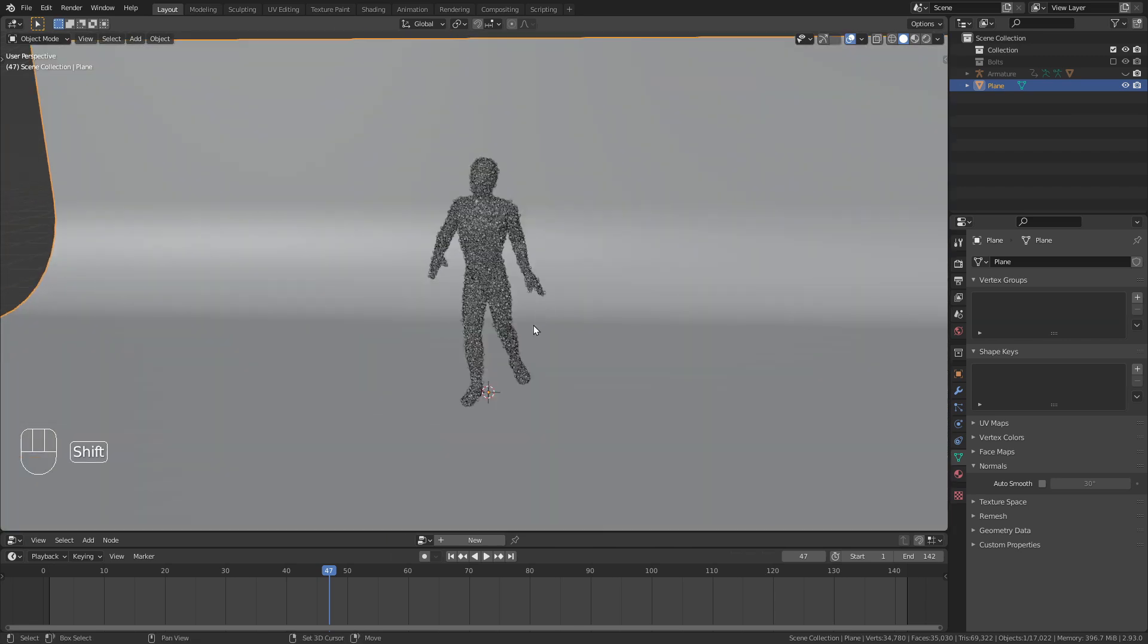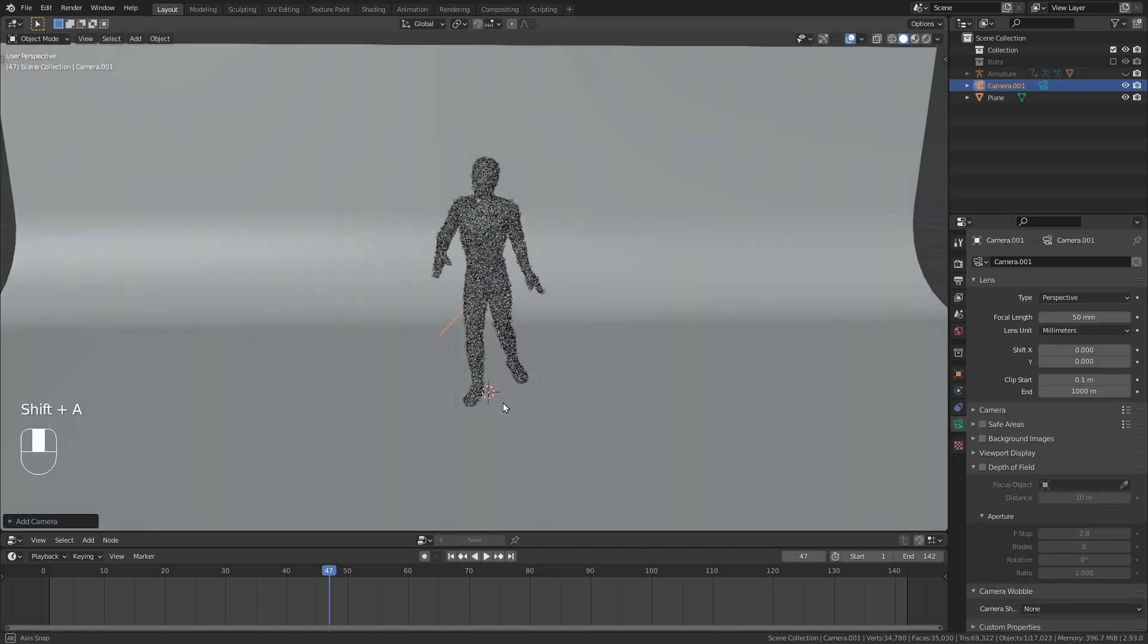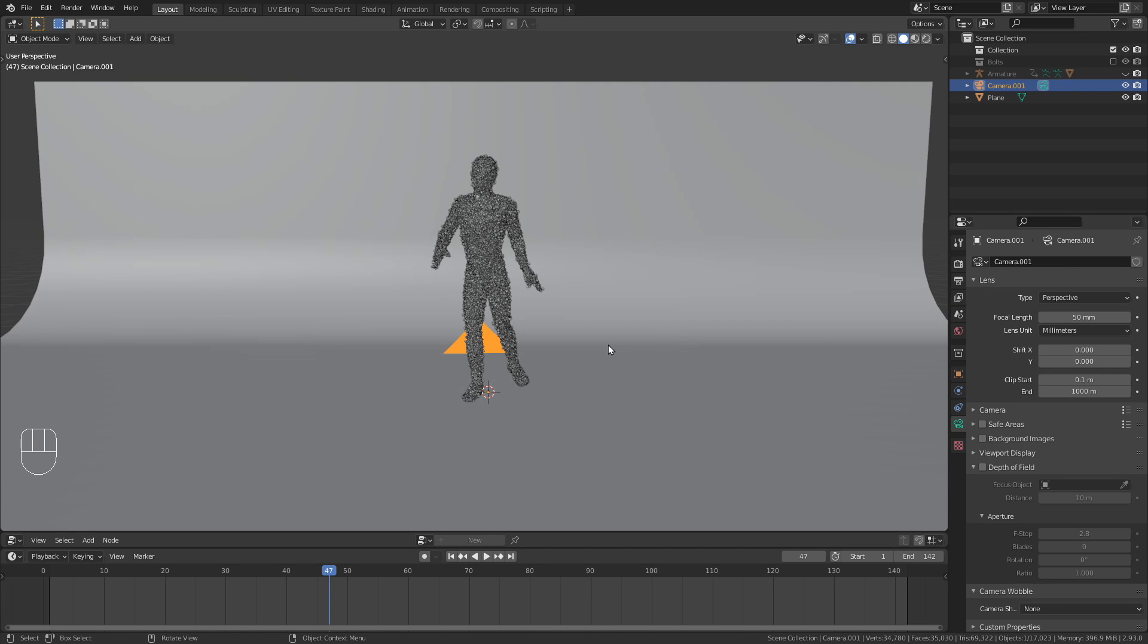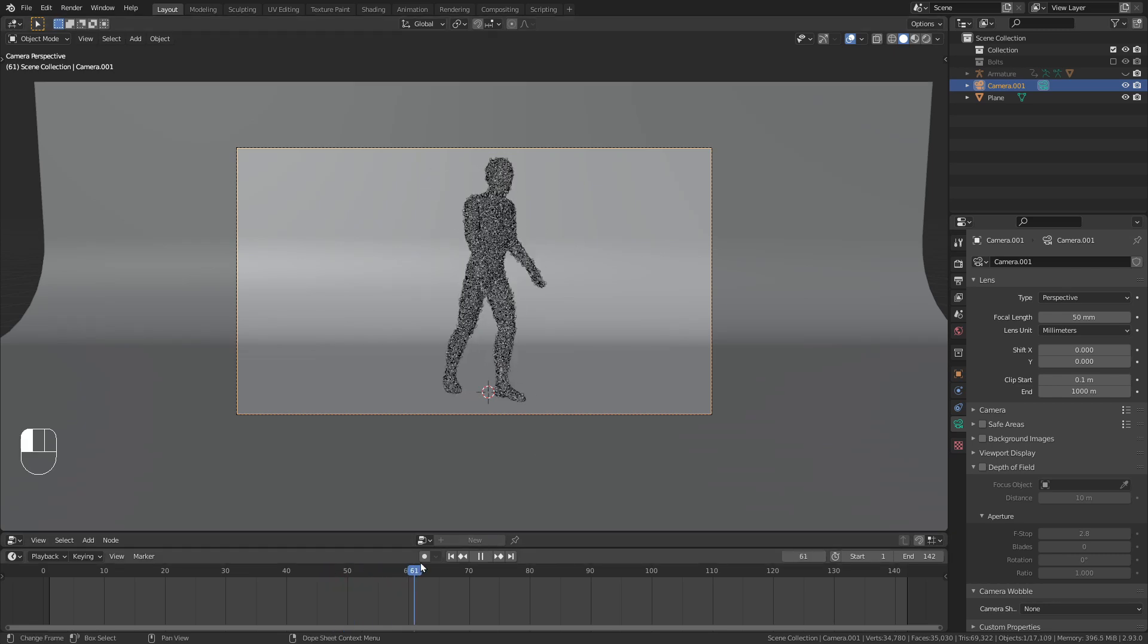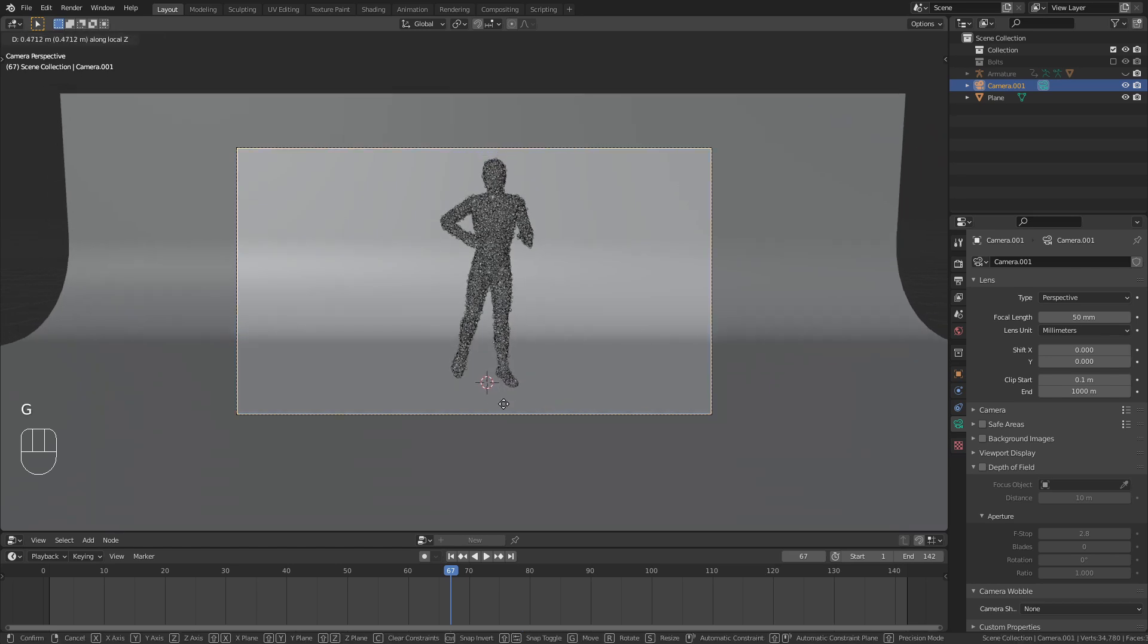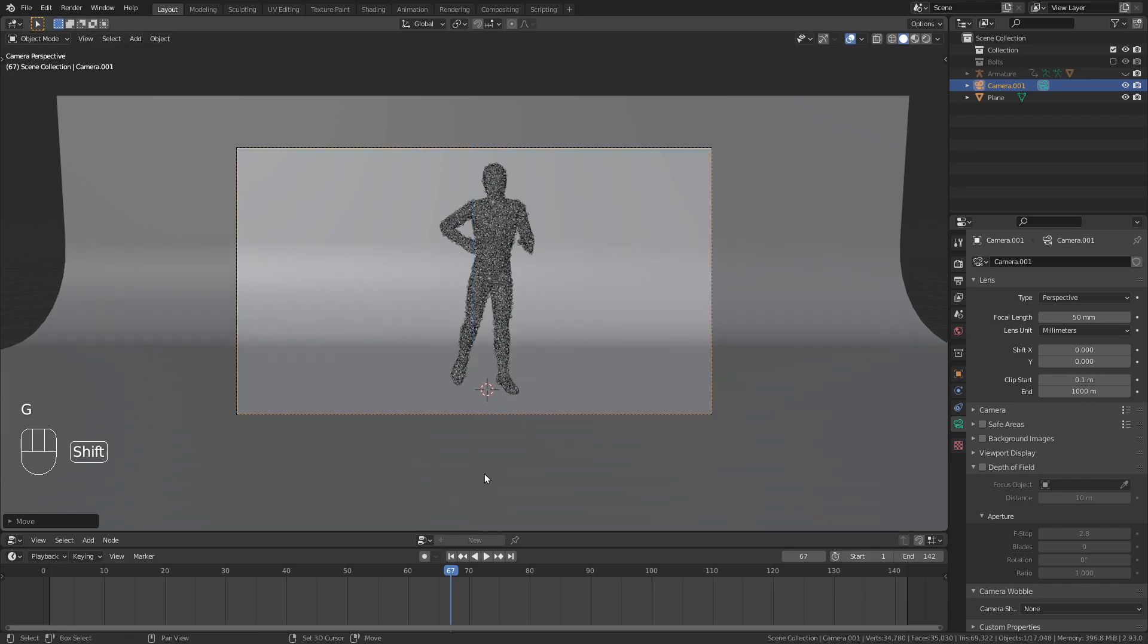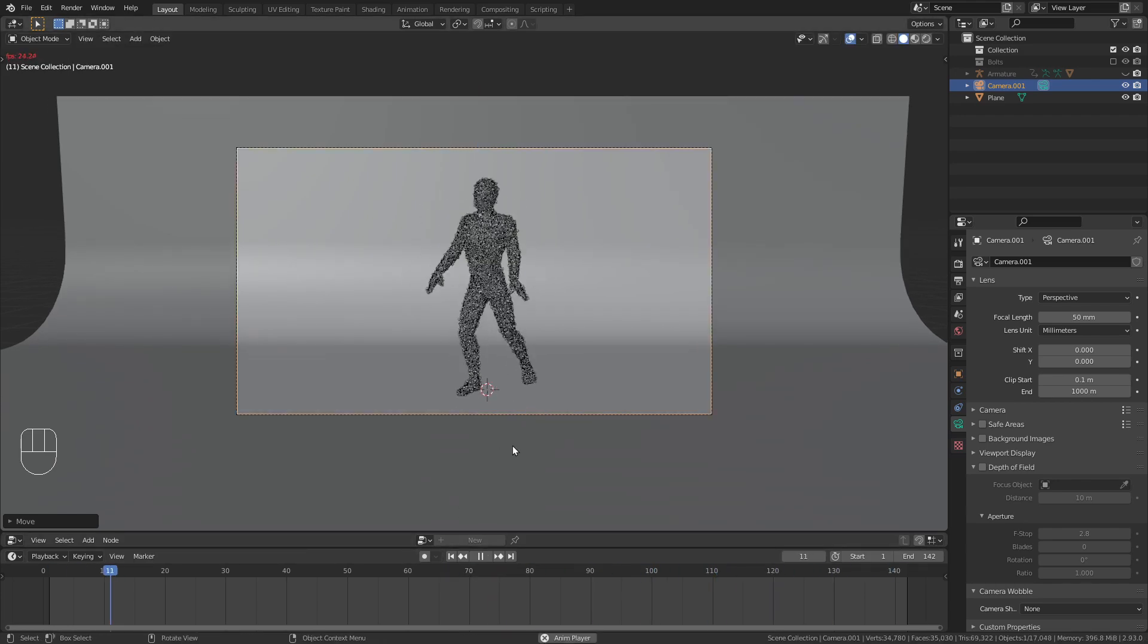Let's bring in a camera, shift A camera. And from the front view, I'm just going to press Ctrl Alt numpad zero to place the camera in the view. I'm going to scrub through the timeline to check that the character is always in frame. Maybe G set, bring the camera a bit up. I think this looks pretty good.